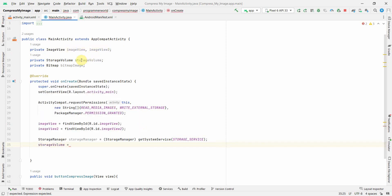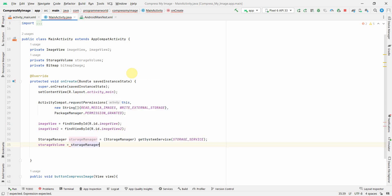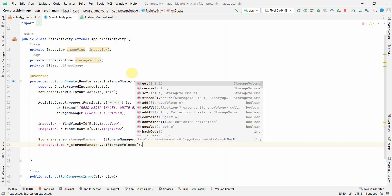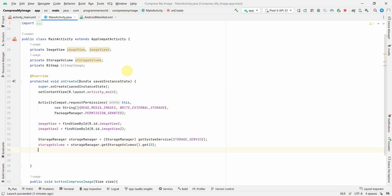Using this StorageManager, we'll get the StorageVolume using the class variable we defined earlier. We'll use getStorageVolumes and access index zero, which corresponds to the internal storage.